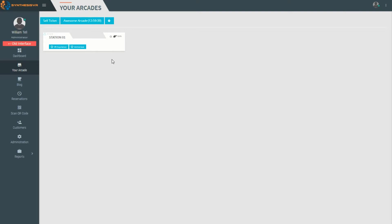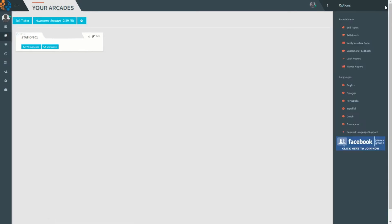This is where you can launch sessions, schedule reservations, sell goods, verify voucher codes, track customer feedback, do a cash report, and do a goods report.